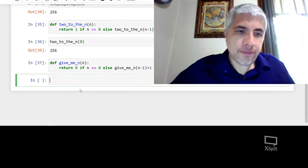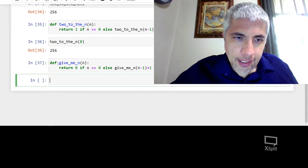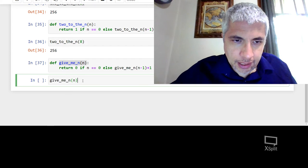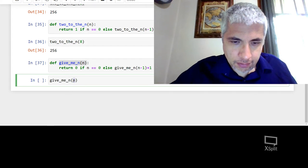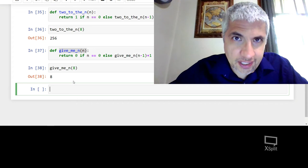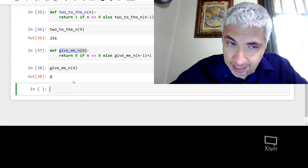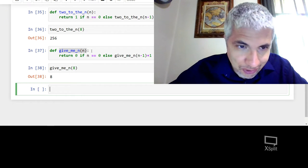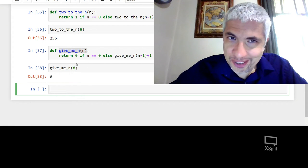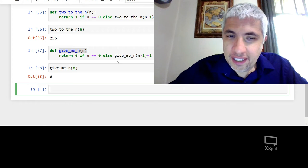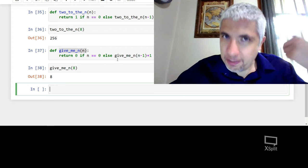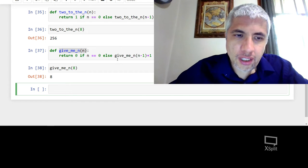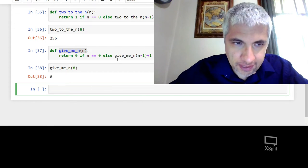And I could have it returned 0 if n equals 0. Okay. And let's try give me n of 8. And you'll see it gives me 8. Silly function, very silly function, but it's good to think about how things can be computed recursively.